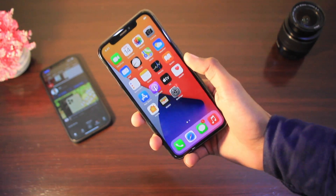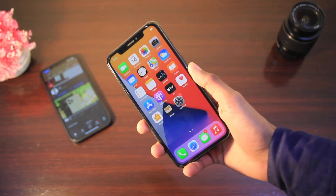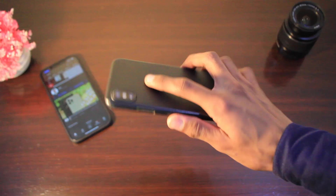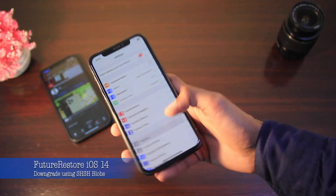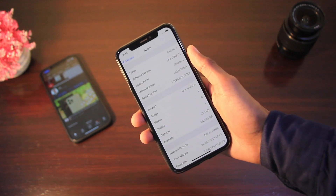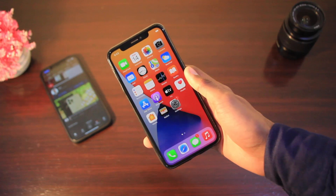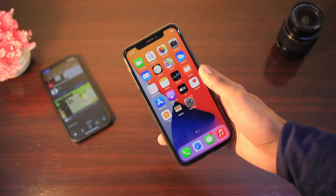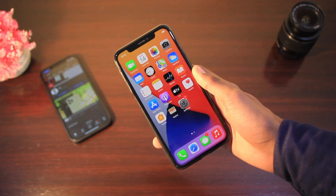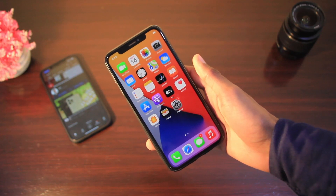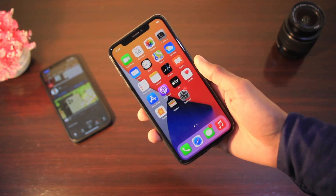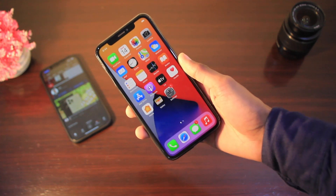Assalamualaikum and hello, what is up guys, this is Imad back with another video. In this video I'm gonna be showing you how to use FutureRestore on iOS 14 — specifically how to use FutureRestore to restore to an unsigned iOS version. I'm using my iPhone X, currently running iOS 14.4, and I'll show you how to downgrade it back to the unsigned iOS 14.3.